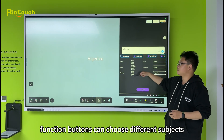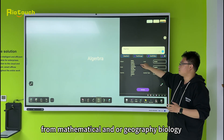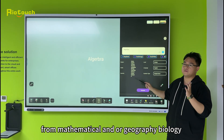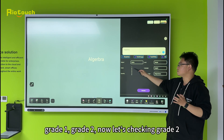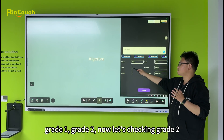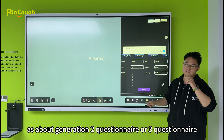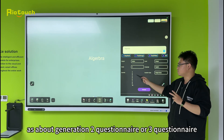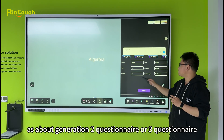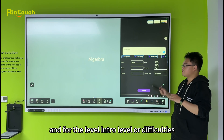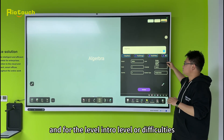You can choose different subjects like Mathematics and also geography, and there is grade 1, grade 2. Now let's check in grade 2 and make it about generating two questionnaires or three questionnaires, and for the level, introductory level or typical case.